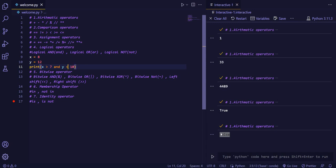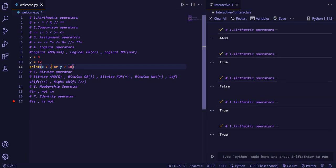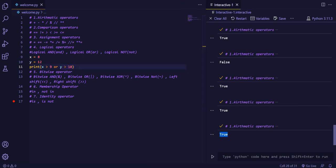Now we will see OR. When we use OR, it is true when both values are true, but it is also true when one of the conditions is true. Like here, the condition 8 is not greater than 9 is false, but 12 is greater than 10, so this condition satisfies. That's why true gets printed — OR checks for either of the conditions, and one of the conditions must be true for the value to be true.